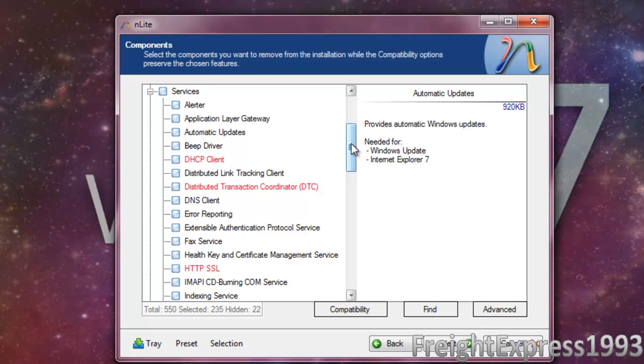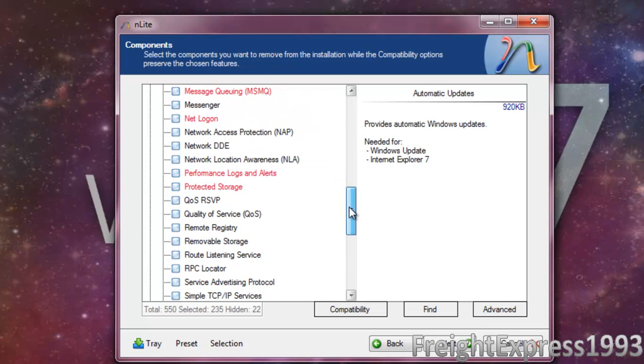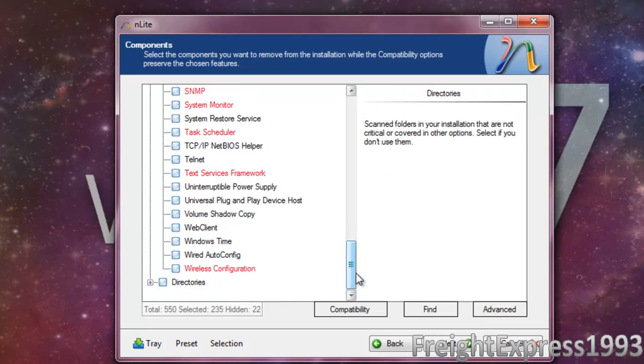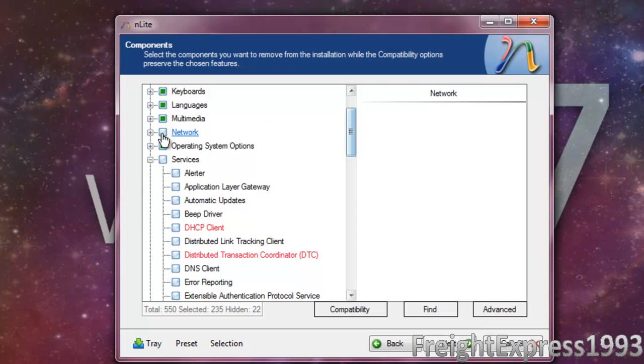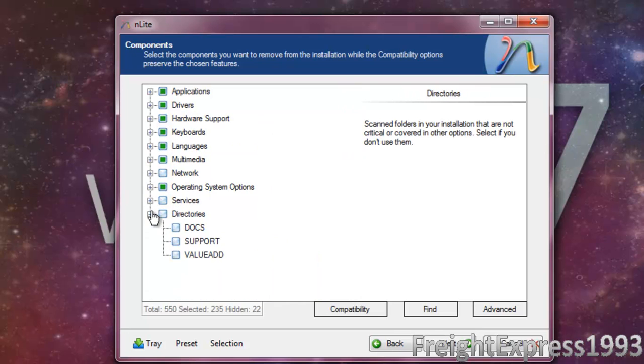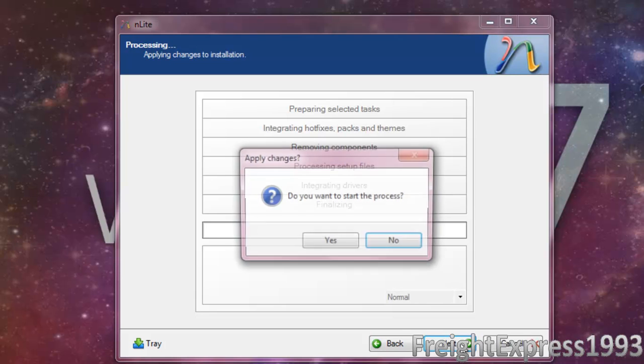What about services? We don't want to mess with automatic updates or beep driver, and this is all the stuff that you've got to be real, real careful. Don't want to mess with directories, we're going to go ahead and click next.